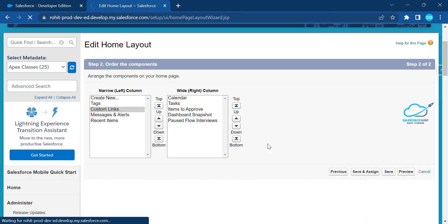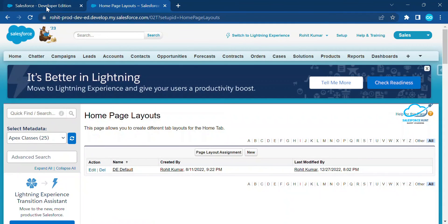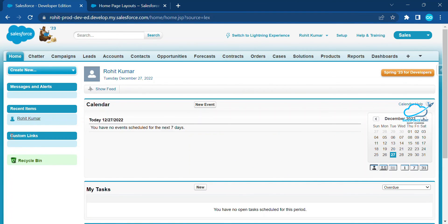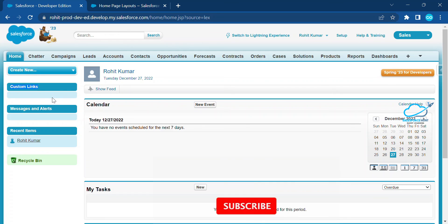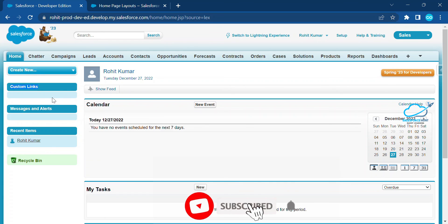After refreshing, you'll see the updated Classic UI. Notice that Custom Links now appears after the Tasks section — right after Create New you can see Custom Links. This is the way to work on the home page layout in both Lightning Experience and Classic view in Salesforce.